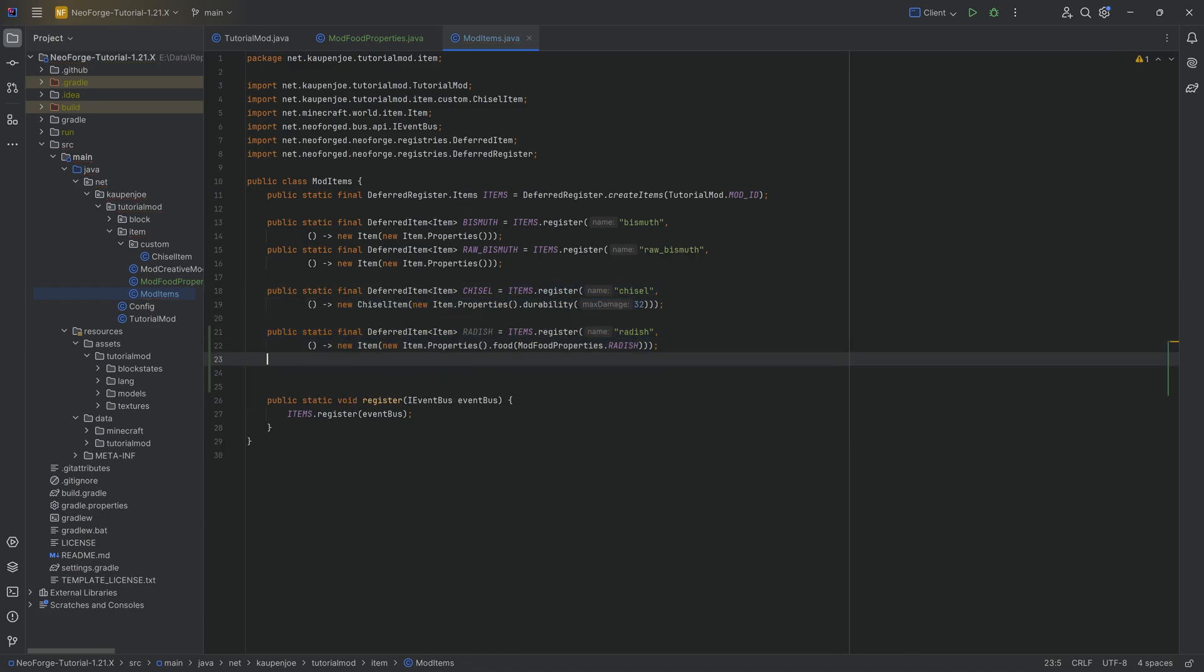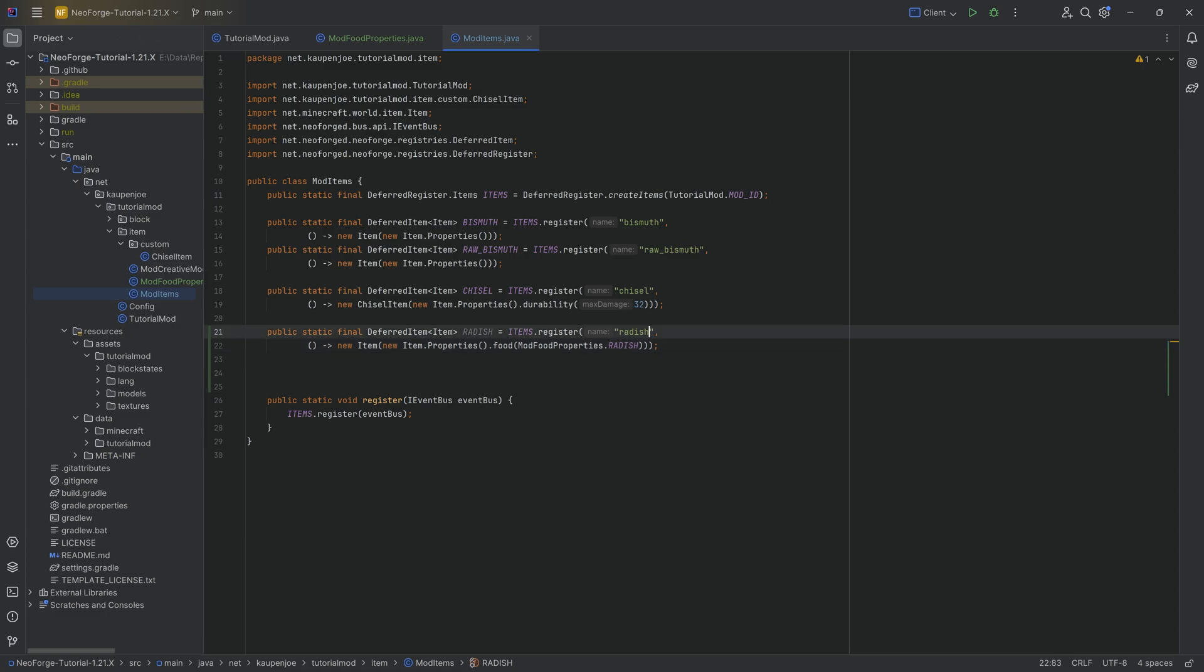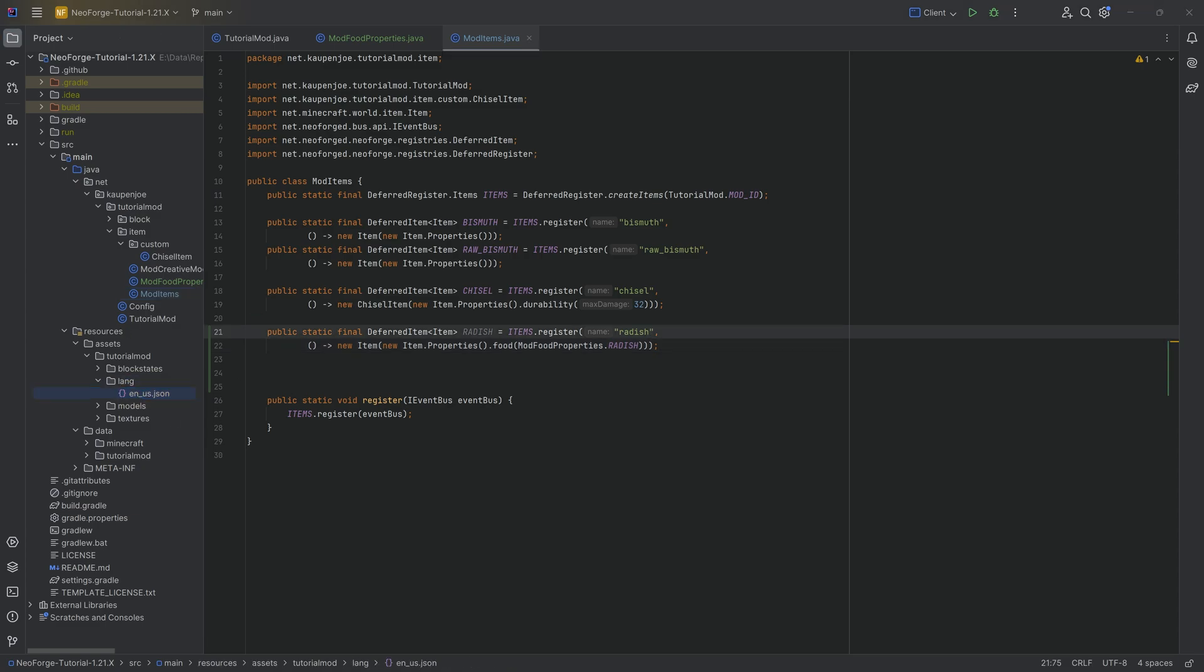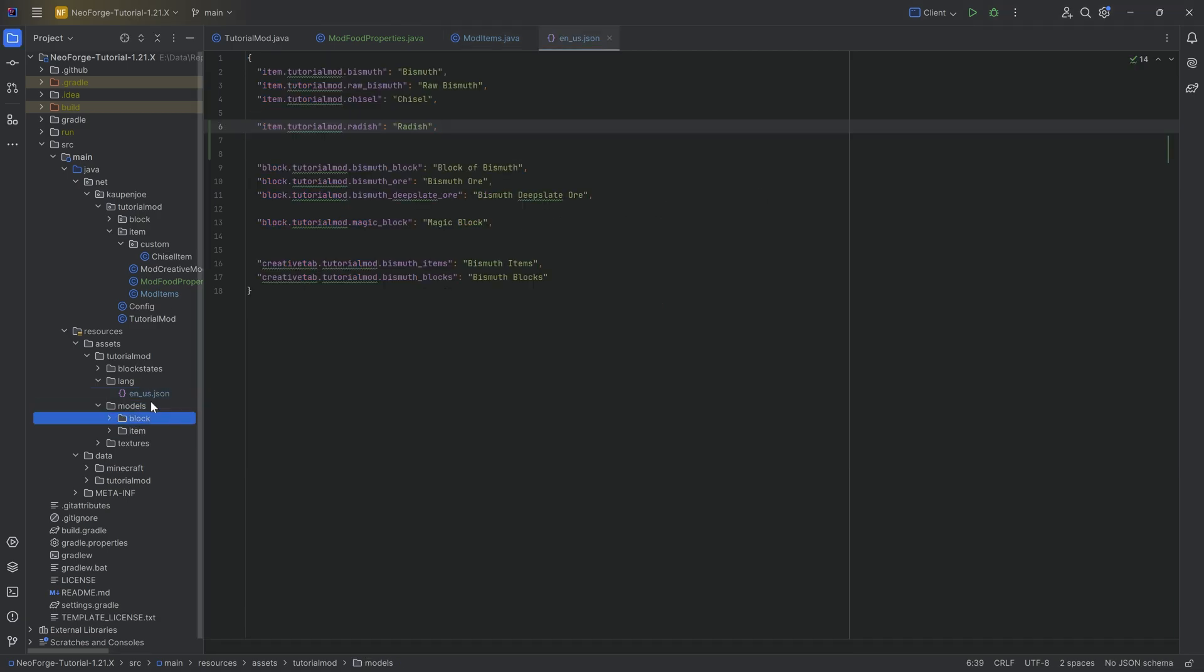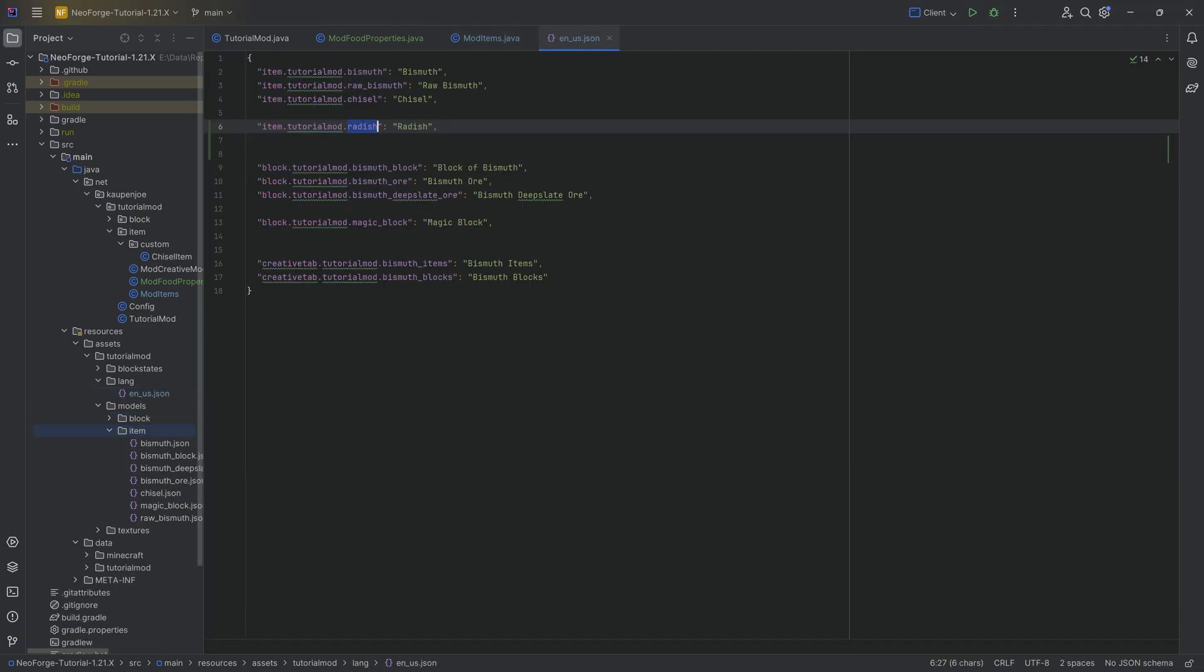And of course, for all of this, we need the translation and the JSON file. The translation, nothing too crazy when it comes to the JSON file.